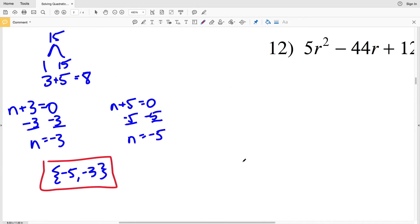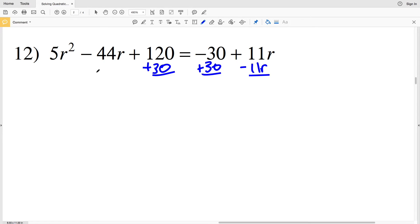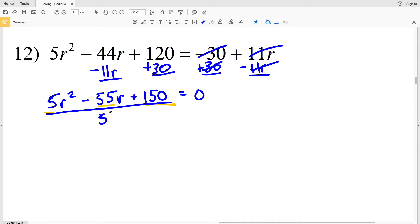For number 12, I'm going to add 30 to both sides and subtract 11R from both sides so that I have 0 on the right-hand side. Adding 30 and subtracting 11R gives me 5R² minus 55R plus 150 equals 0. Each of these terms is divisible by 5, so dividing the entire equation by 5 gives R² minus 11R plus 30 equals 0.